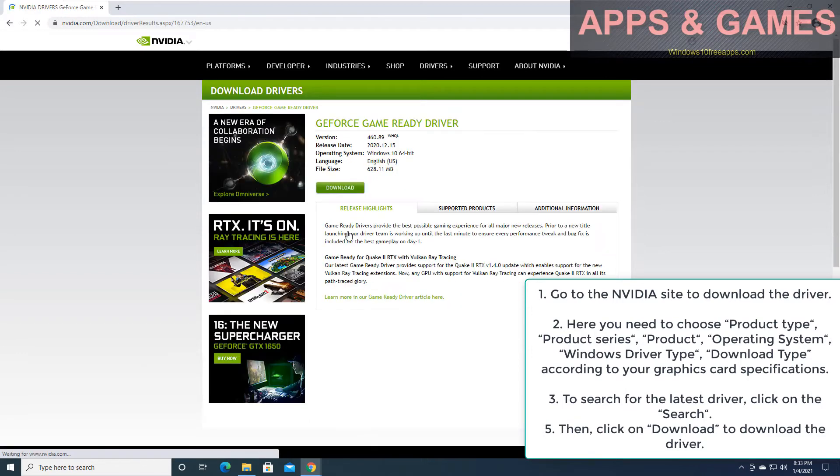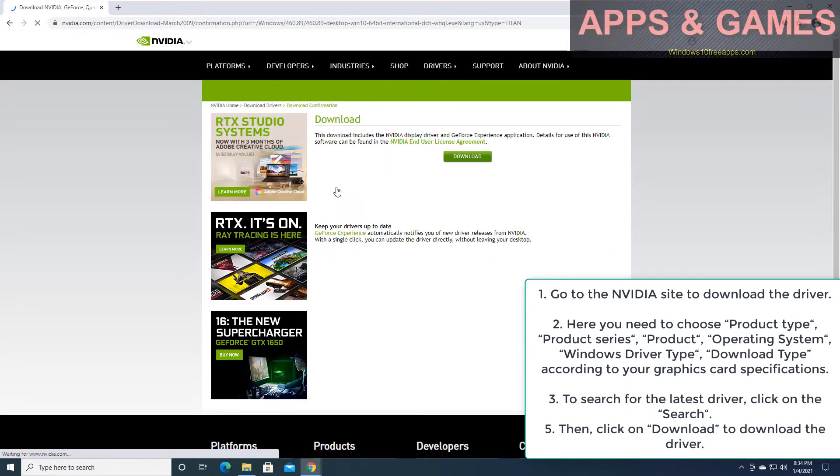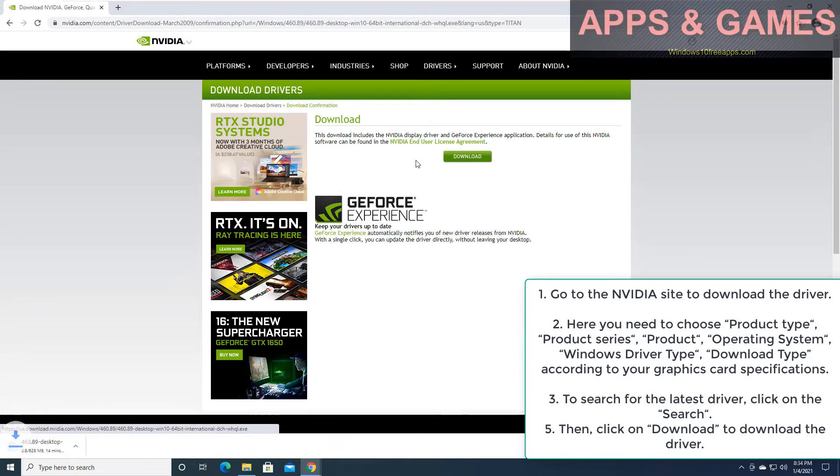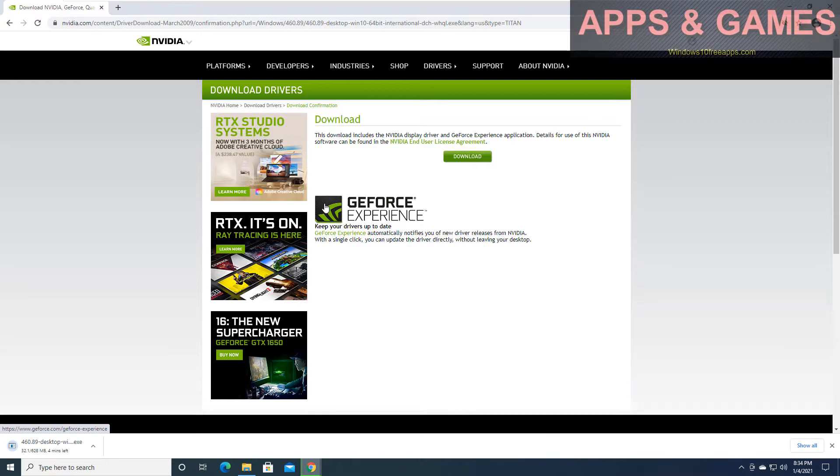To search for the latest driver, click on the search. Then click on download to download the driver.